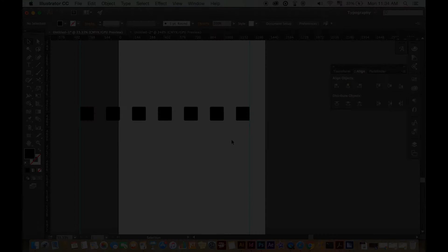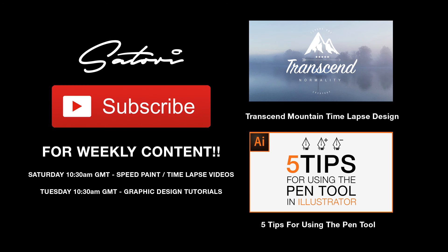I hope this has helped. If it has, give it a thumbs up, because that really helps. You can subscribe for weekly content. Every Tuesday, I upload tutorials for both Photoshop, InDesign, and Illustrator. And on Saturdays, I upload speed art videos, so check them out. Until next time, design your future today. Peace.